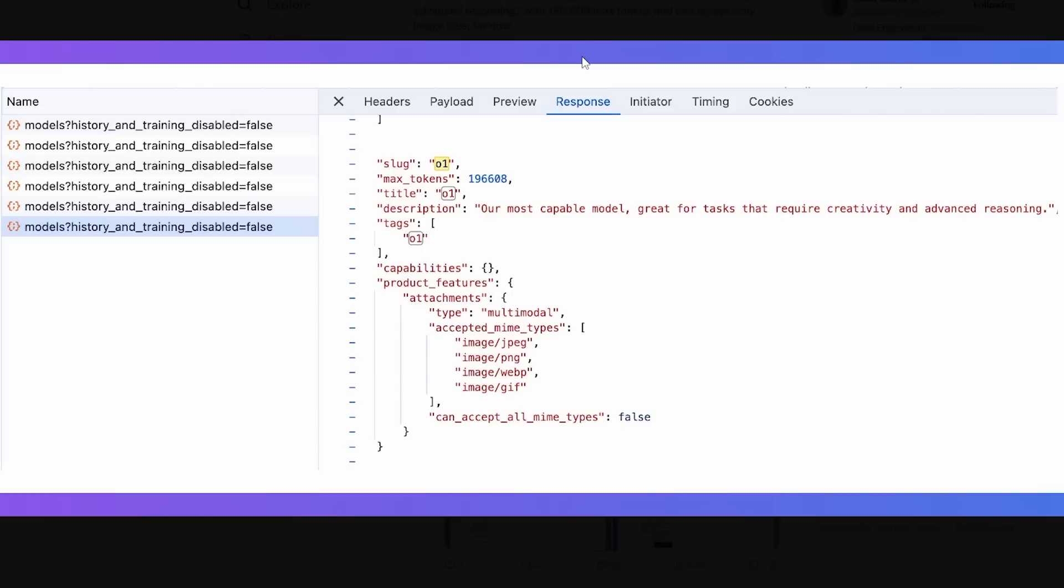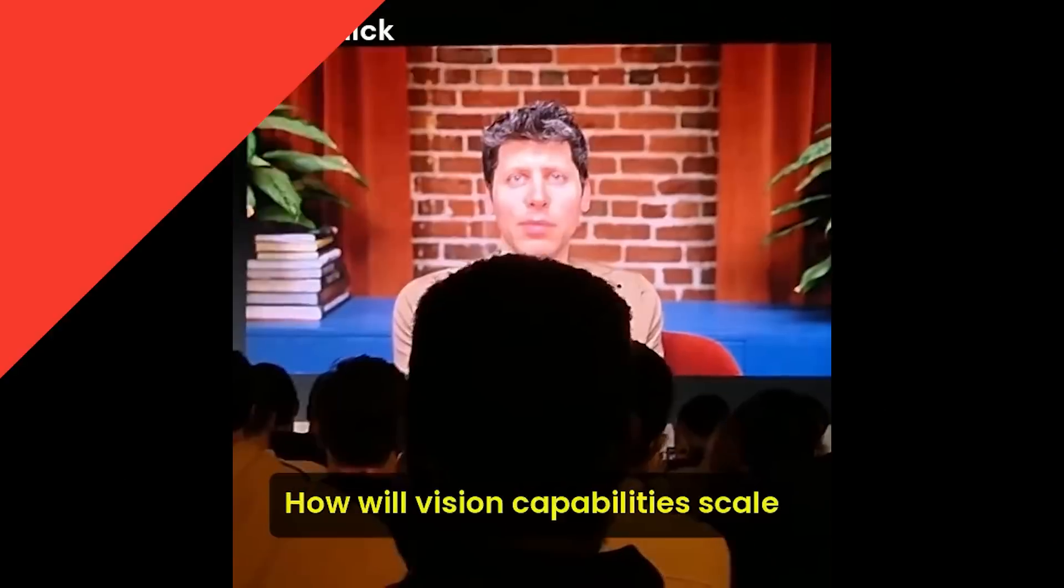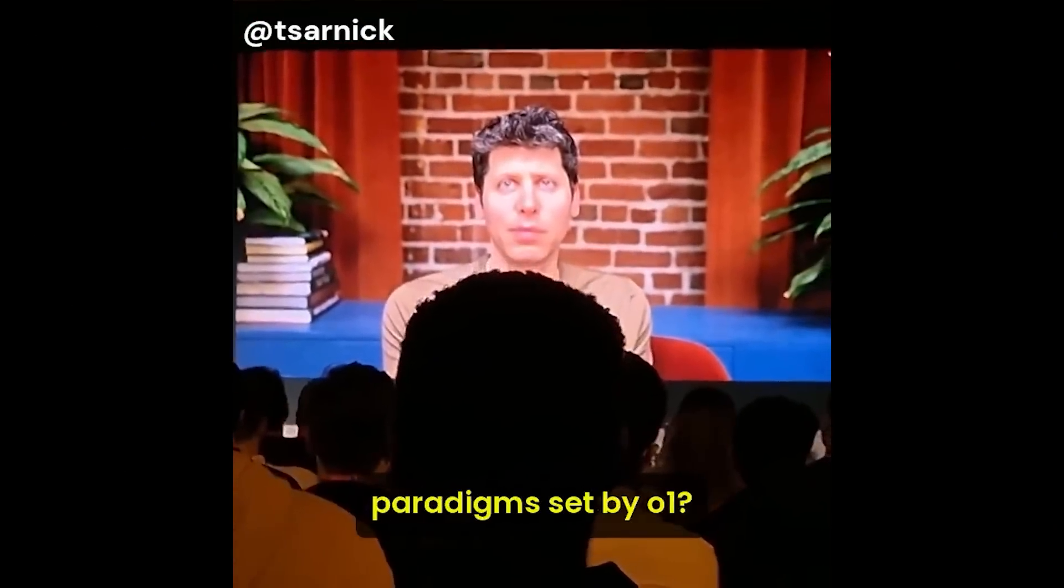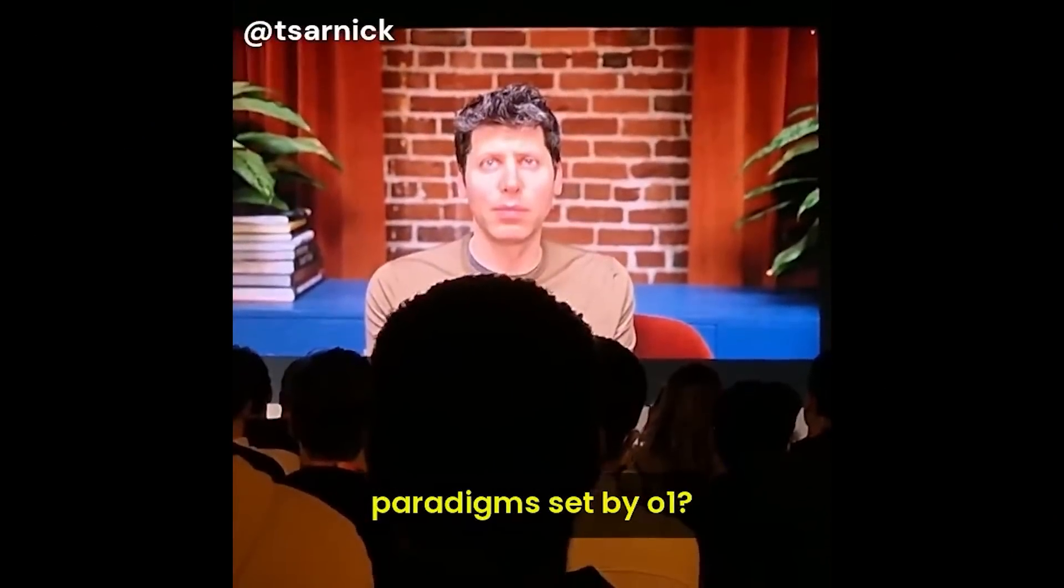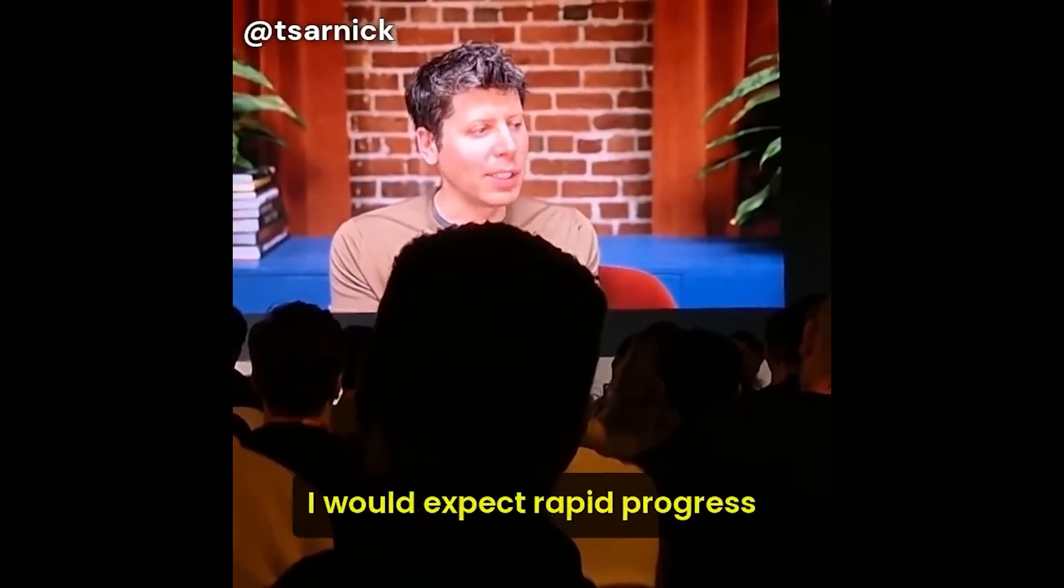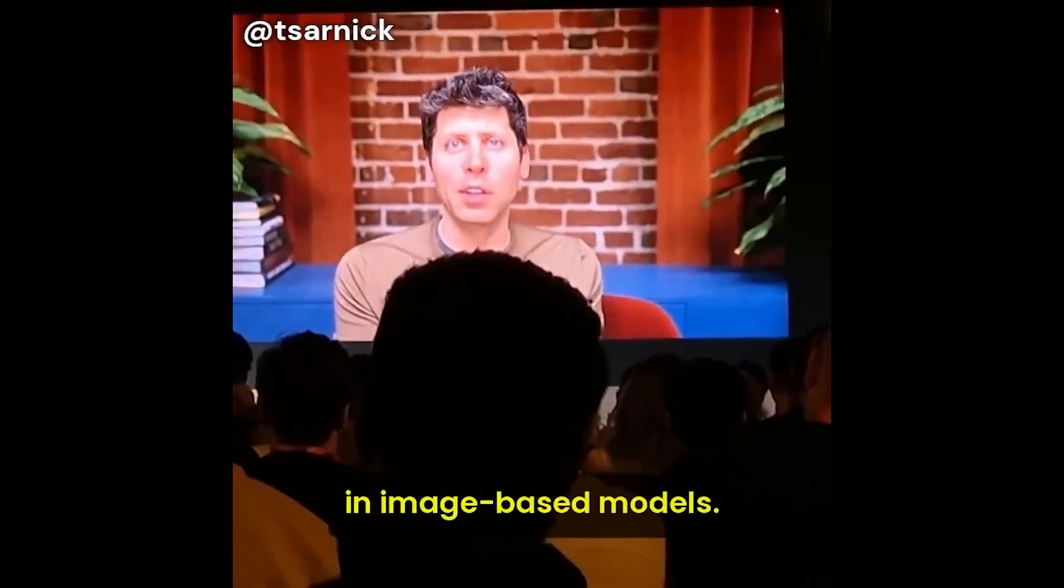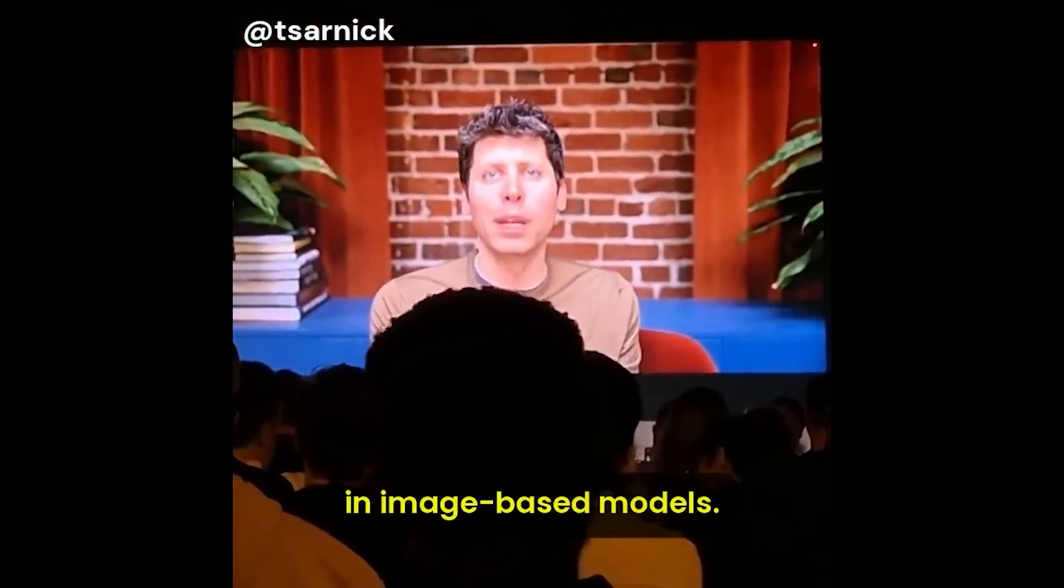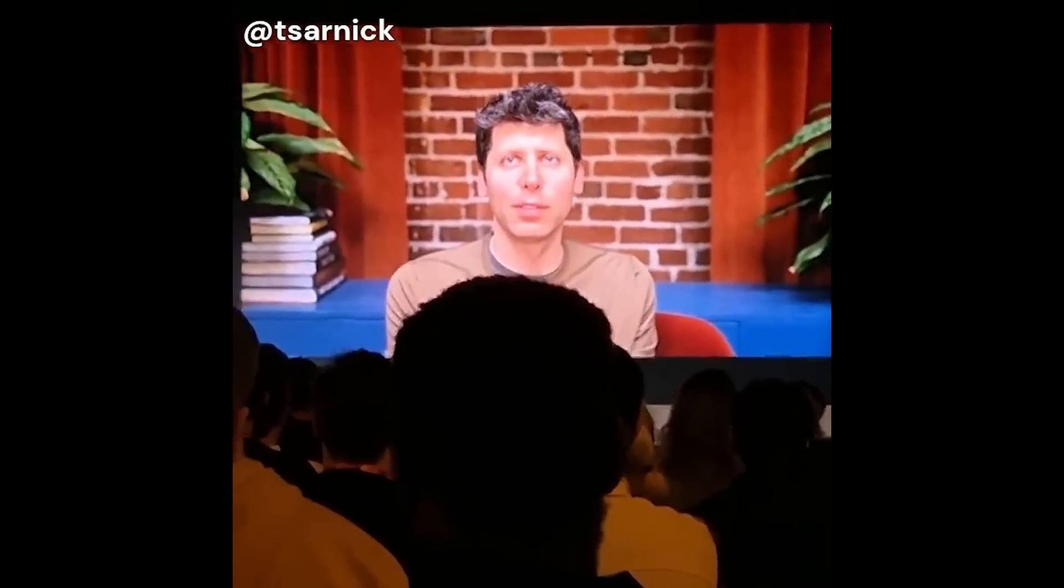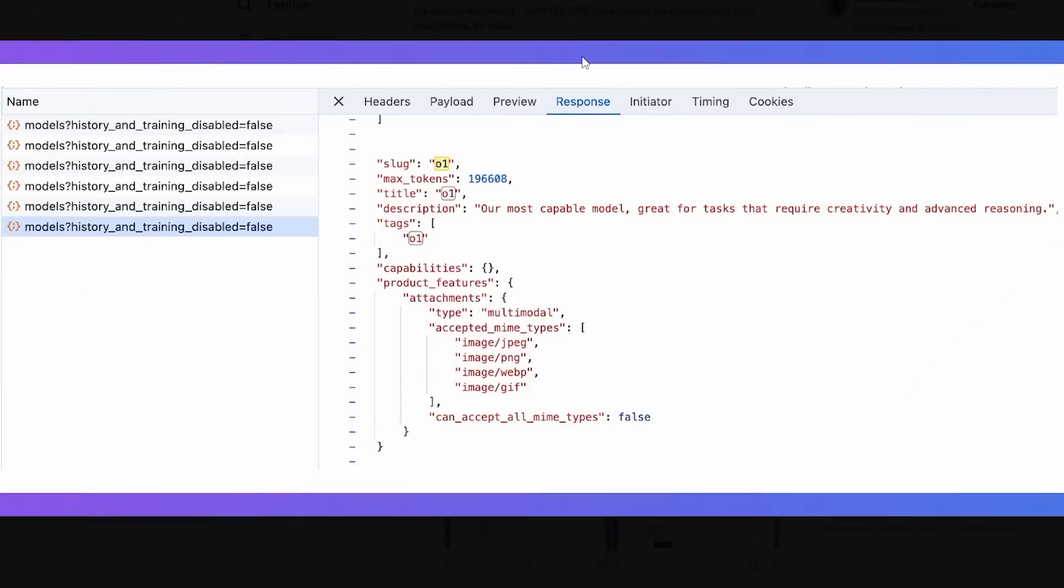Then the next thing I did see on Twitter was the fact that Tibor Blaho, someone that regularly checks around the code in OpenAI websites and manages to find different leaks, was able to see that there was actually a new capability in O1 that is, of course, image analysis. Now, this is really interesting because it was only a few days ago that Sam Altman actually said that he expects rapid improvement in that area. How will vision capabilities scale with the new inference time paradigm set by O1? Without spoiling anything, I would expect rapid progress in image-based models. So that means that maybe, just maybe, we might even be getting image analysis potentially next week.